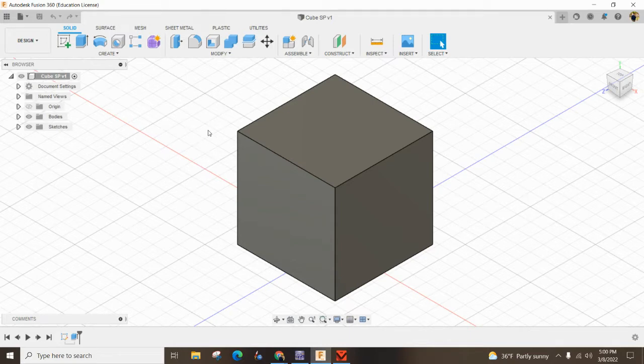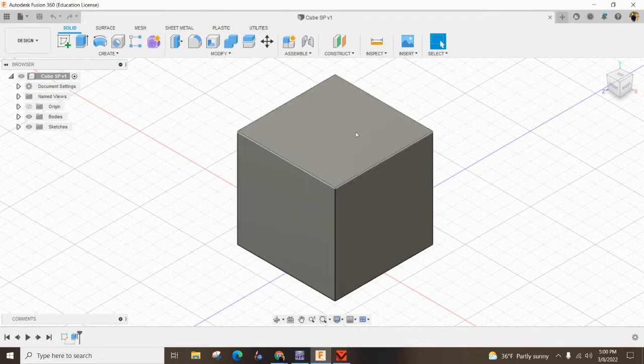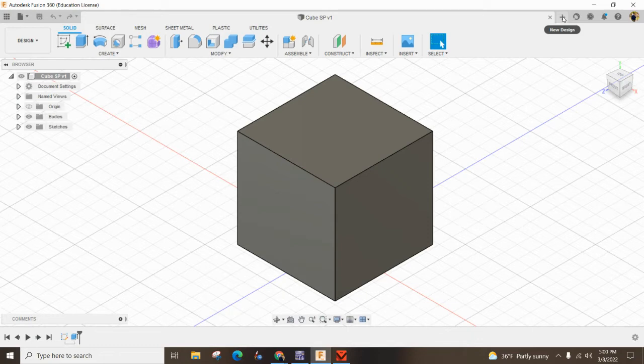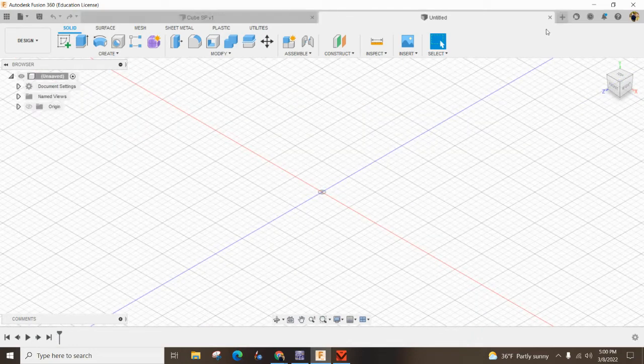If you haven't watched the introduction to Fusion 360 on making a cube, the link's above. If you're ready to move on, we can jump over to new design or this plus sign, click on that, and get started.